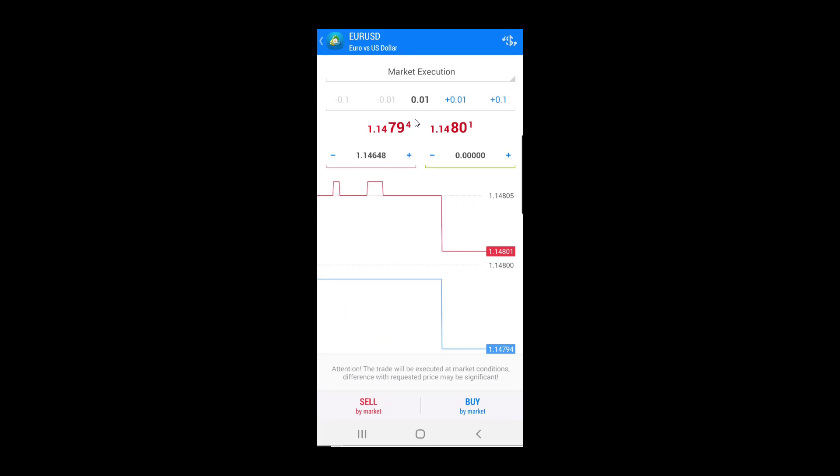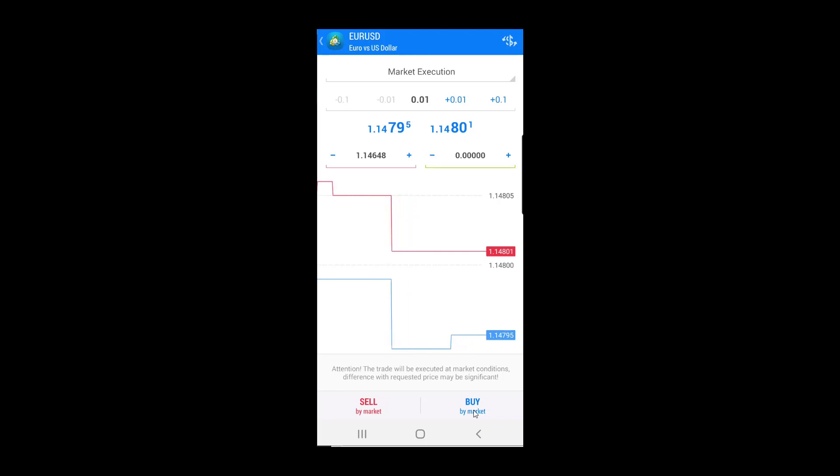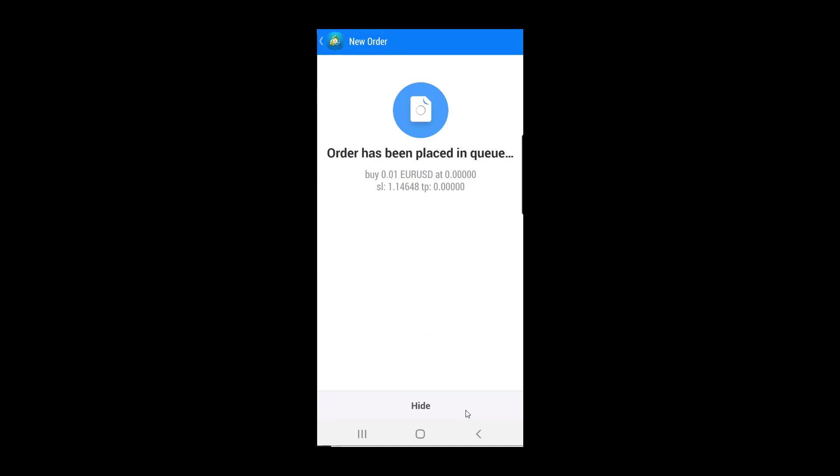When I am done with this, I will click the buy button, which means I will open a buy order with the stop loss set here. When I do that, a new order is opened,